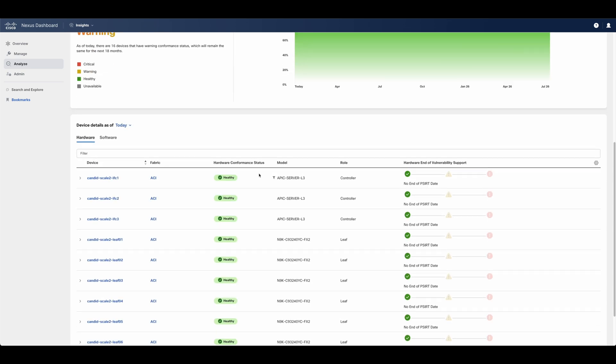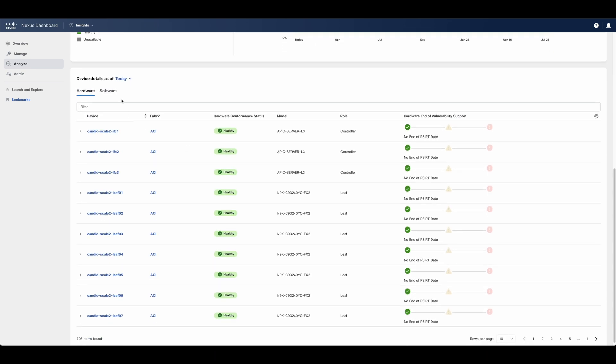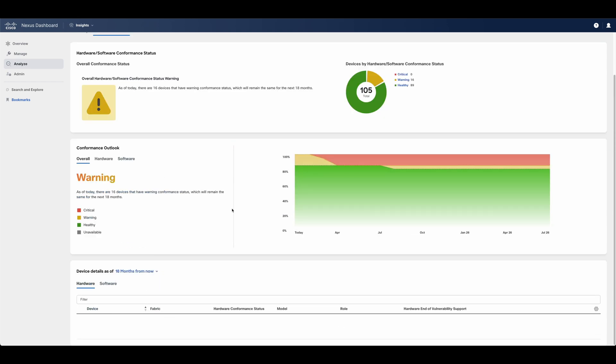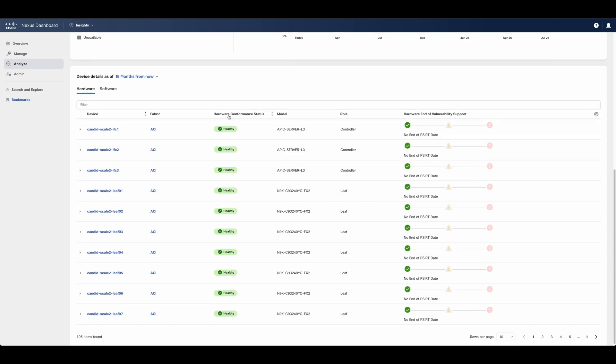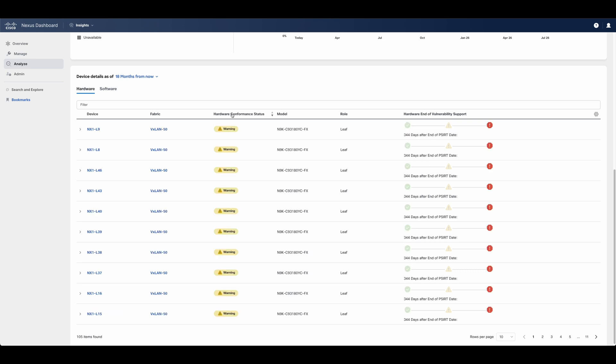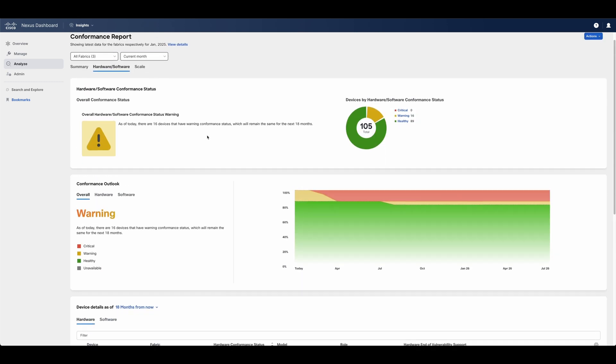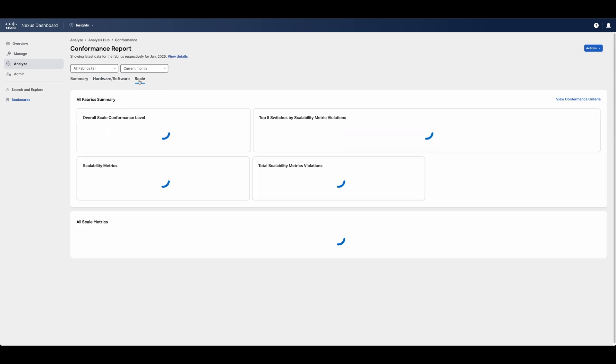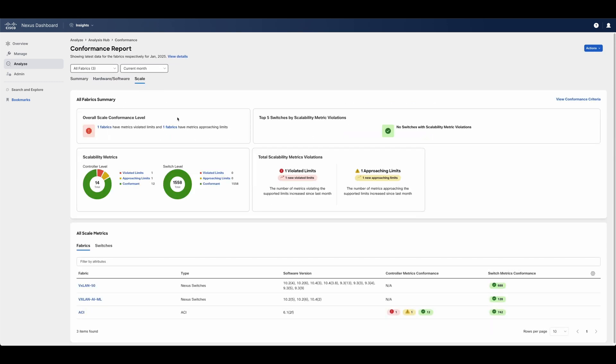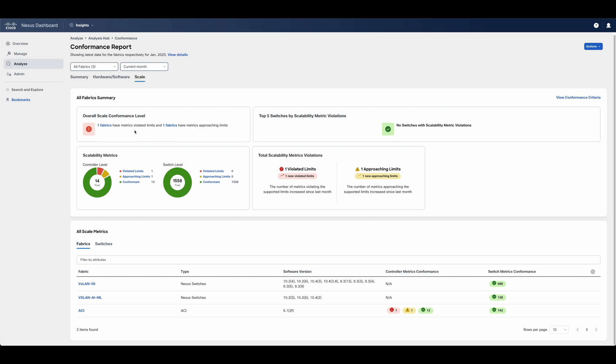Furthermore, the platform can also forecast up to 18 months in advance what the conformance to these dates will look like. With this, users can anticipate risks and perform the necessary upgrades to the hardware and the software as needed. In addition, scale conformance is also reported to ensure that users are running under a Cisco-supported scalability guideline and framework.